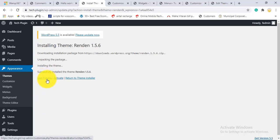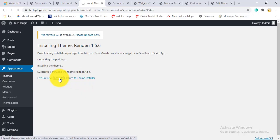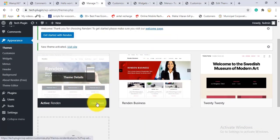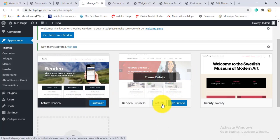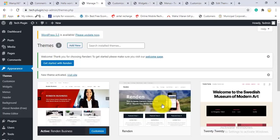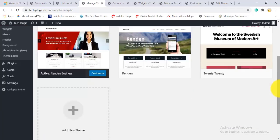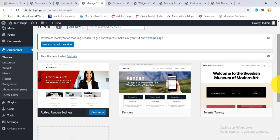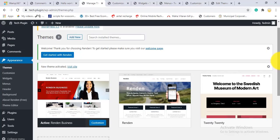After installing the parent theme, you can see a Live Preview option, and you can activate the theme from here. Most themes don't require a parent theme — you can directly install and activate them. But in this case, the theme has a parent-child relationship, so I activate the parent theme first, then activate the child theme. This is how you install and activate a theme.